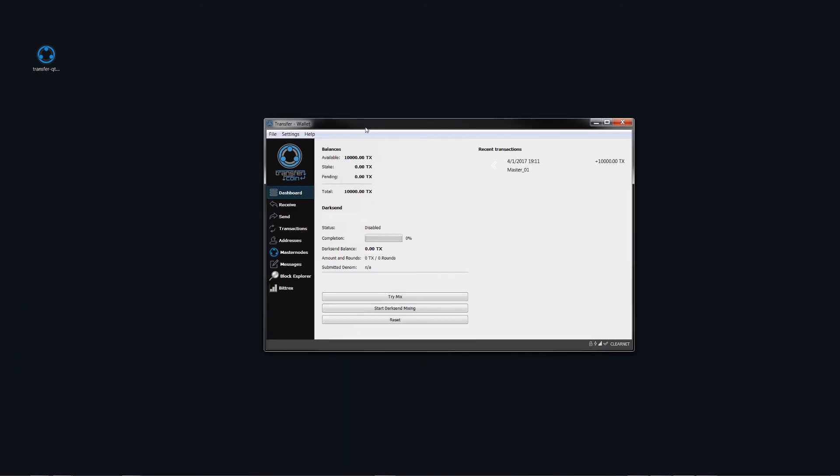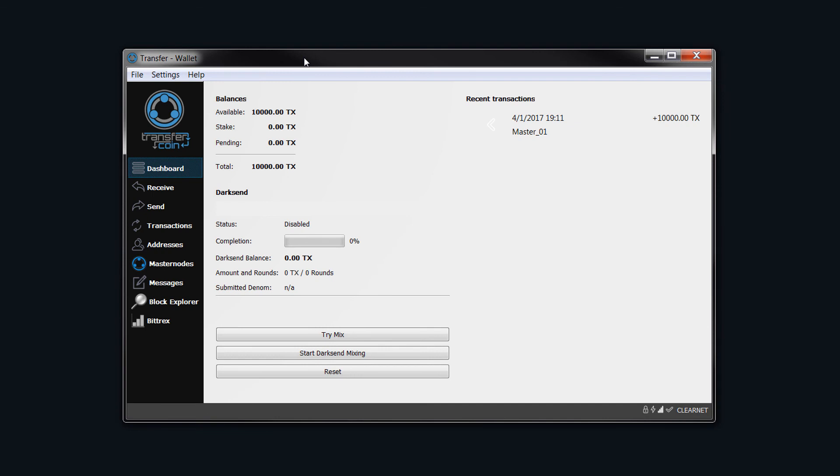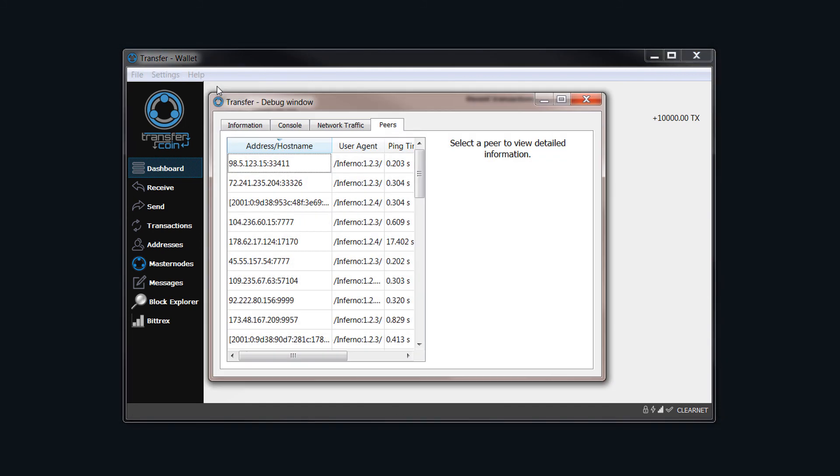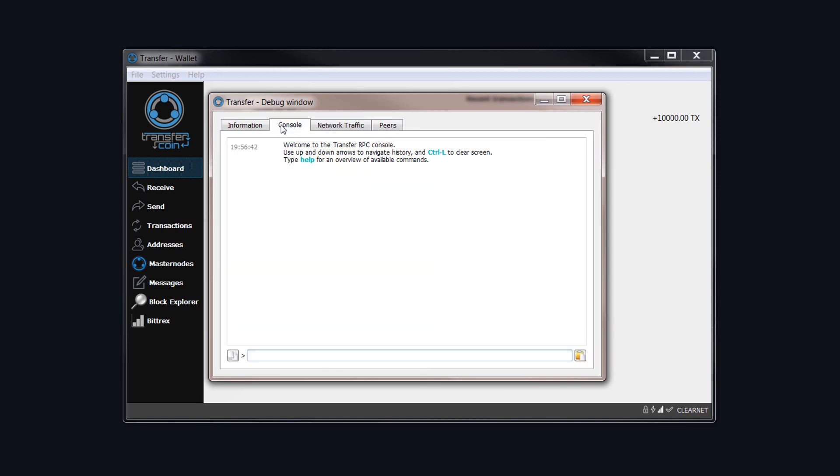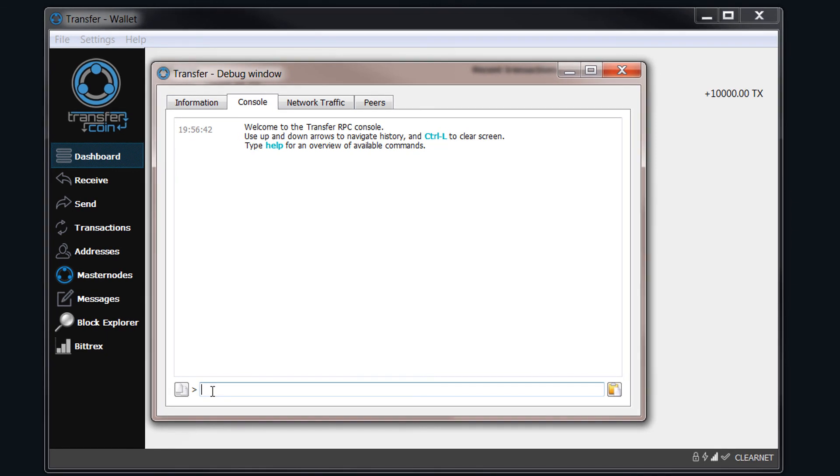Once we have that all done, the next thing to do is to start this masternode. Let's just hope this works. If we've done all the steps right, we shouldn't have any problems. The way that we do that is we come to help, debug window, console. Now in here we need to type in masternode and then space and then start.